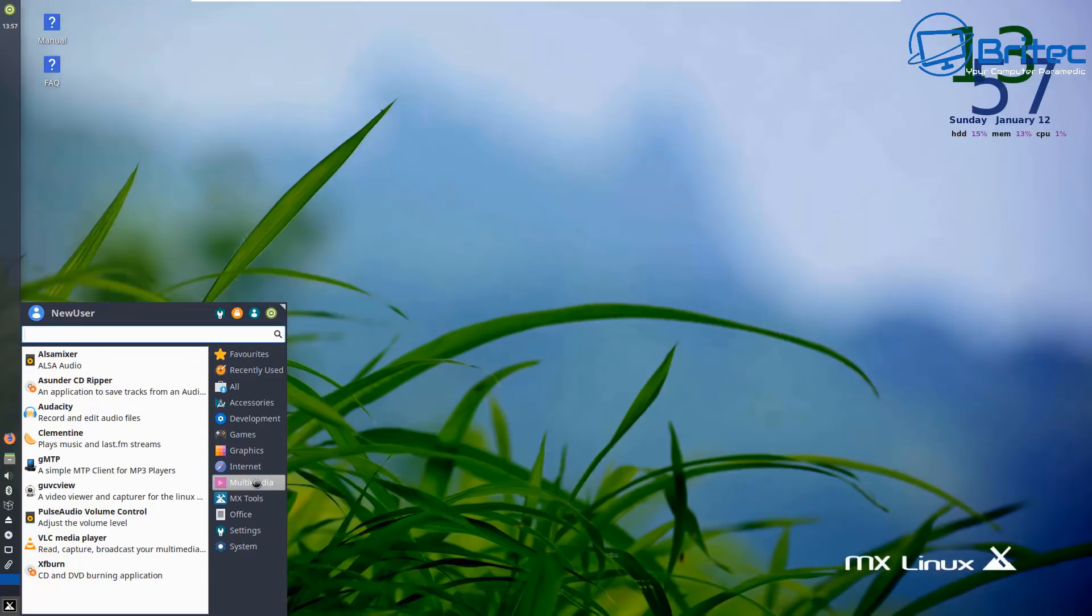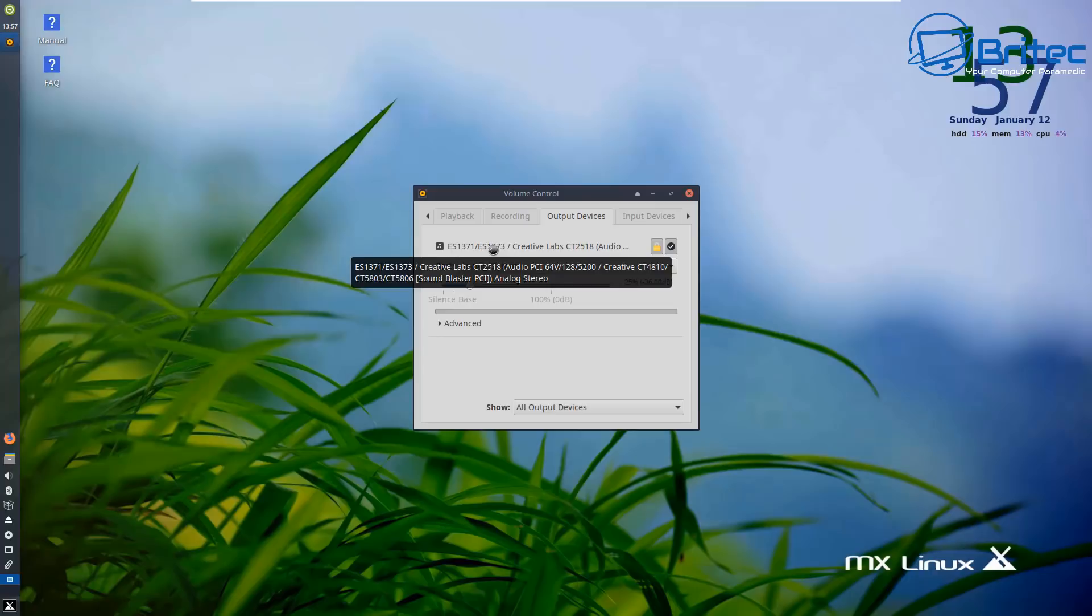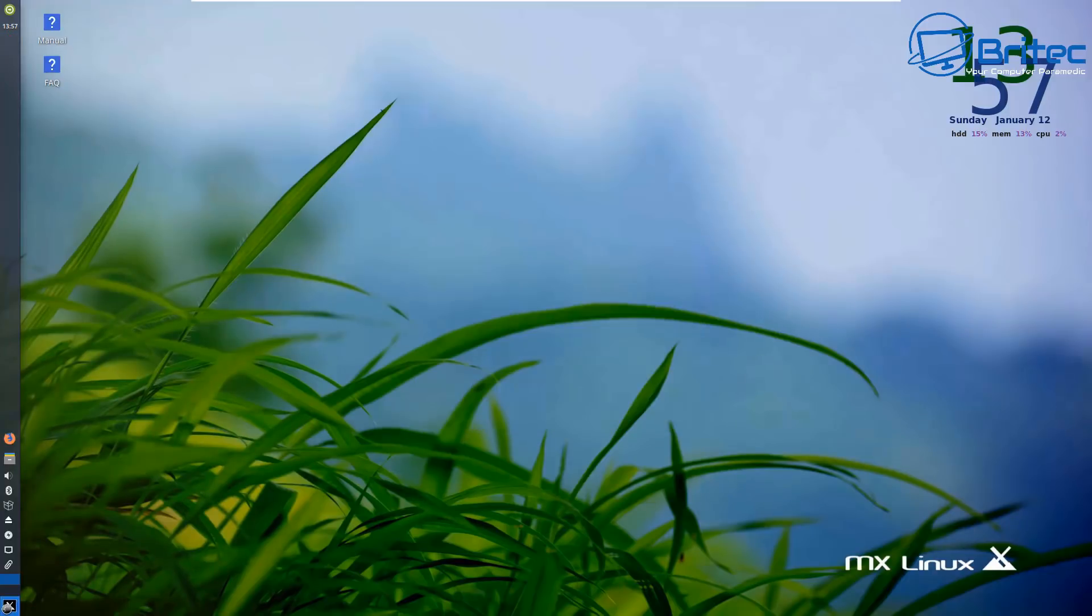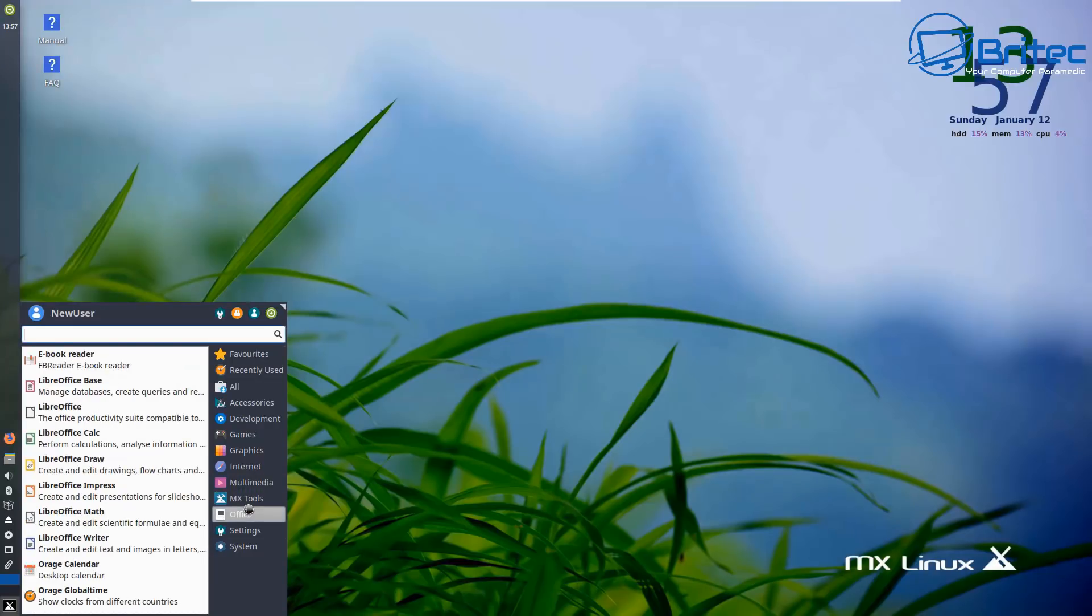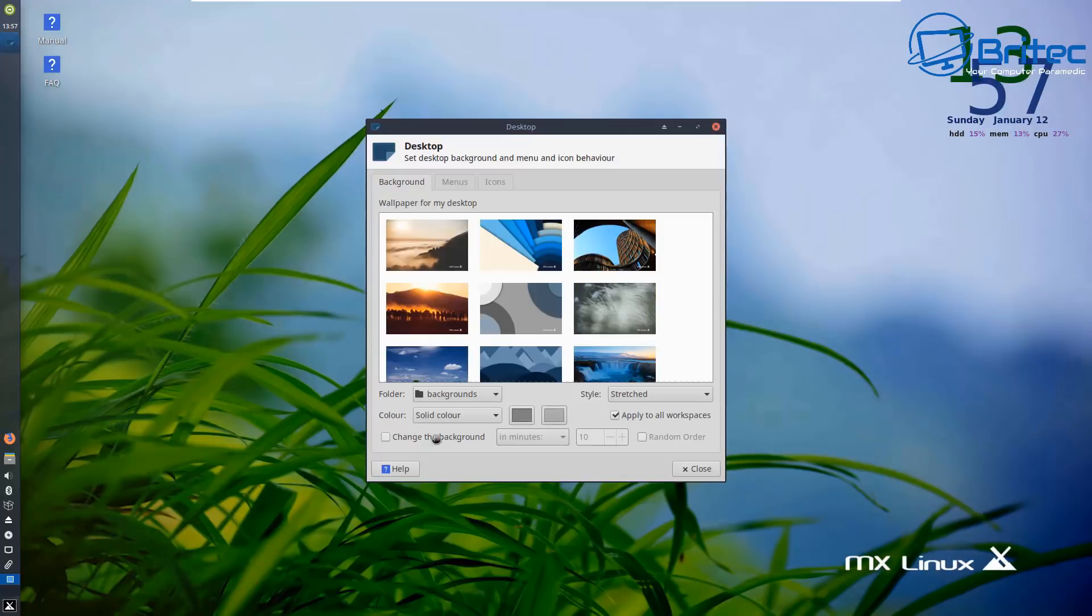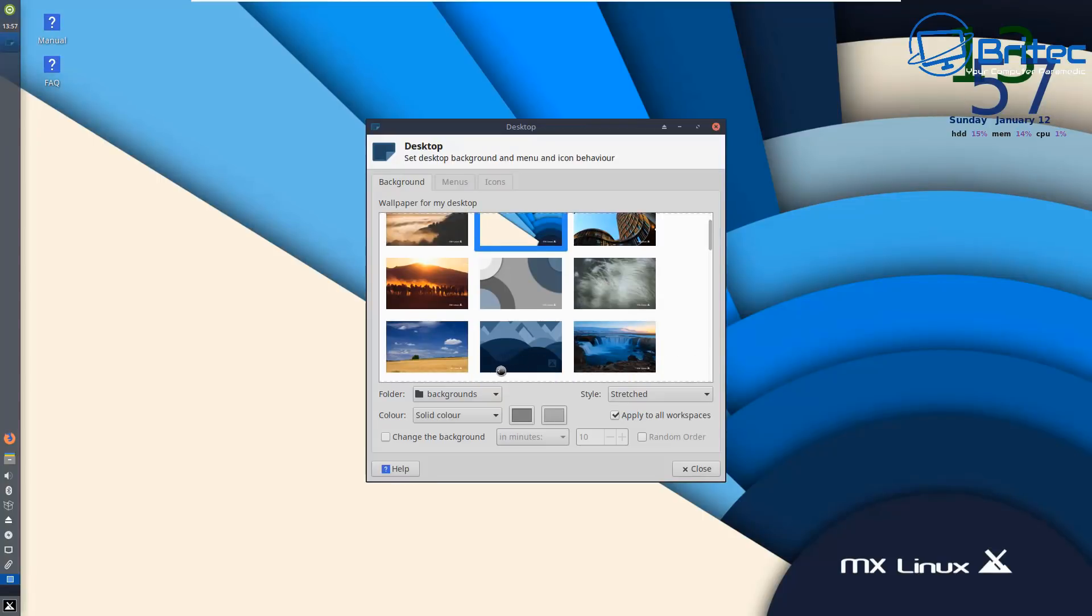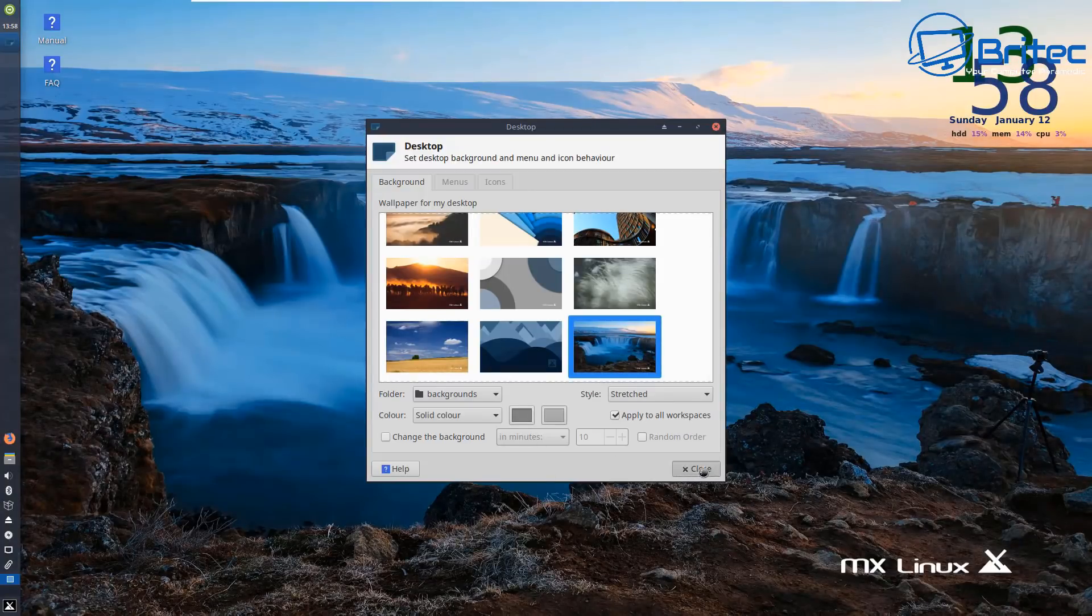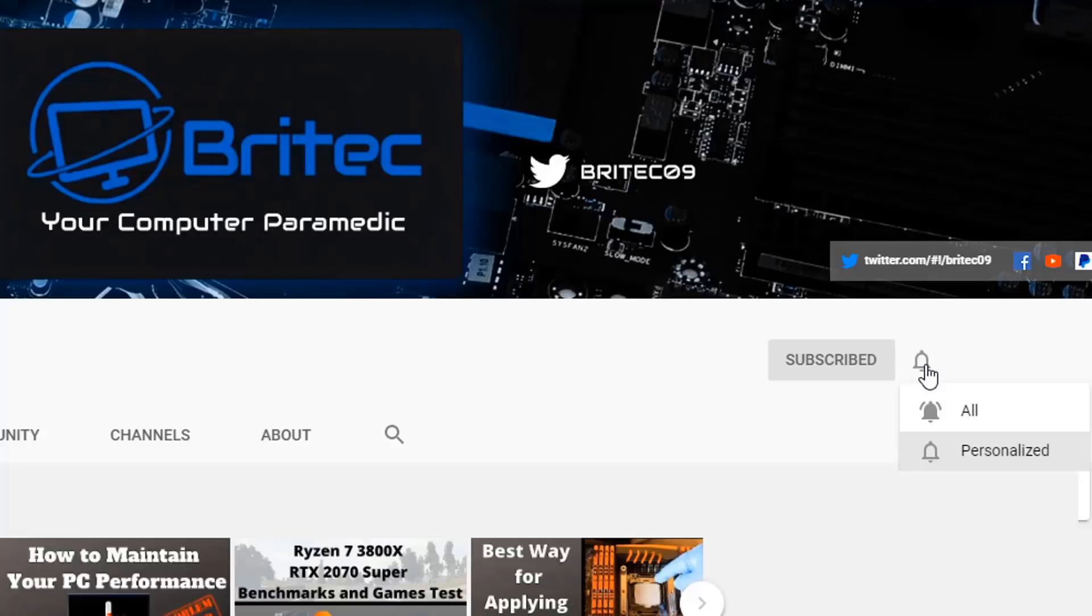That's going to be about it. Just remember not to leave it to the last minute because you've got two days left before Microsoft cease support for Windows 7. I think this answers all your questions, hope it's been useful. My name has been Brian from briteccomputers.co.uk, I shall see you again for another video real soon. Thanks again for watching. Bye for now. If you haven't subscribed yet, hit the red subscribe button and hit the bell notification button and click all to be notified when we upload new videos.